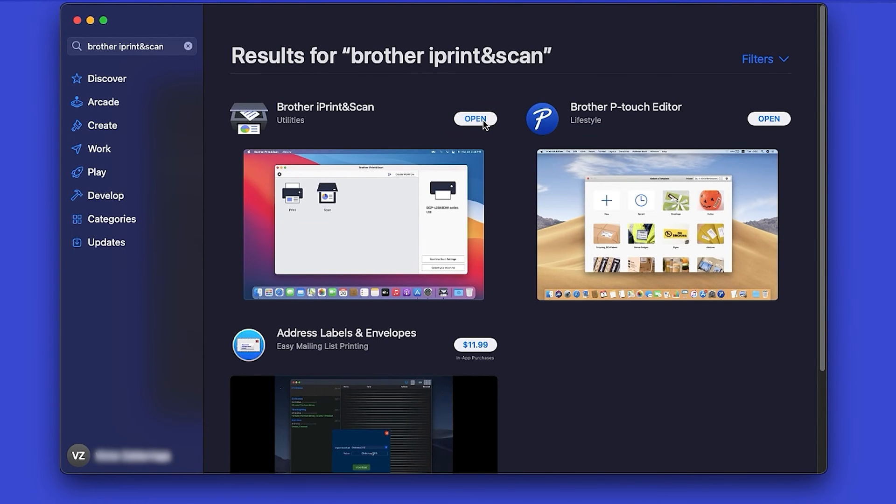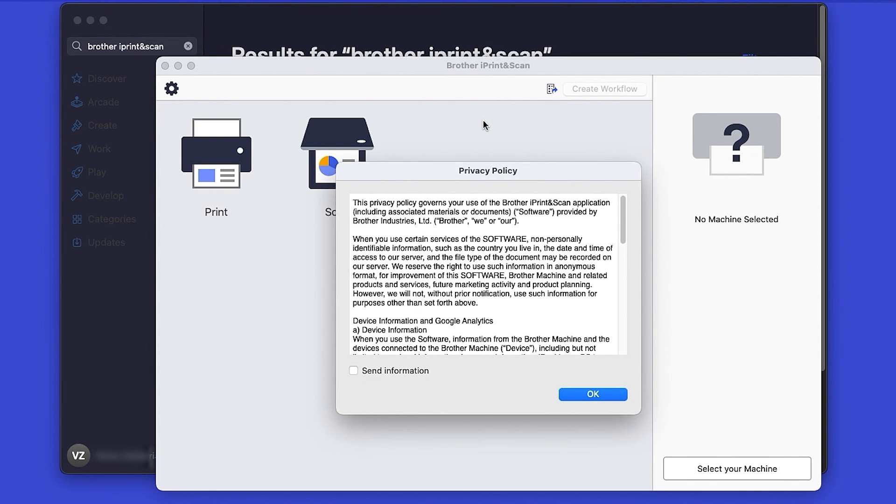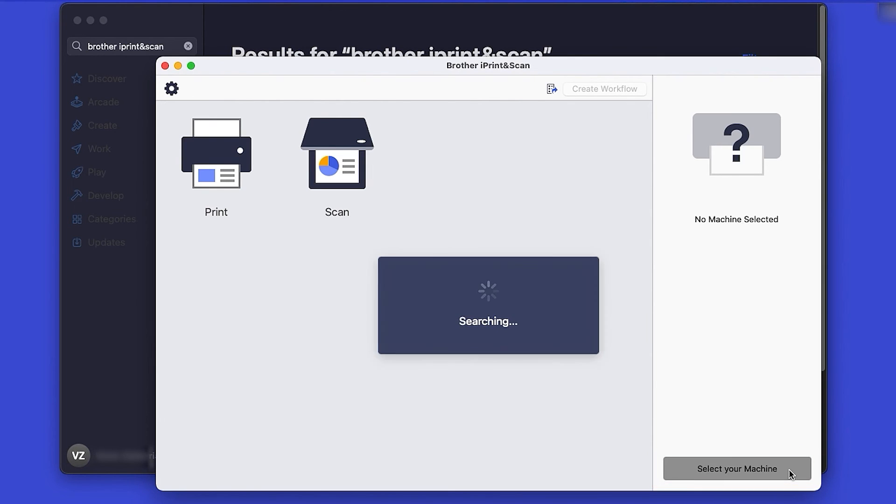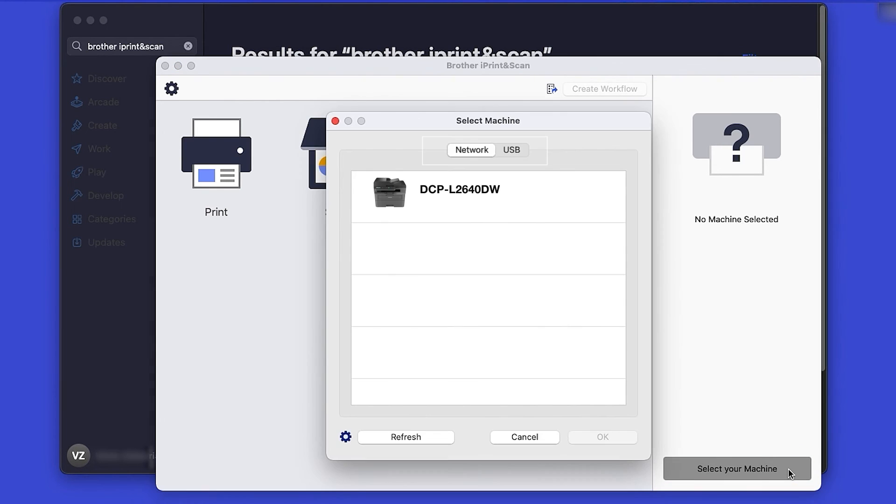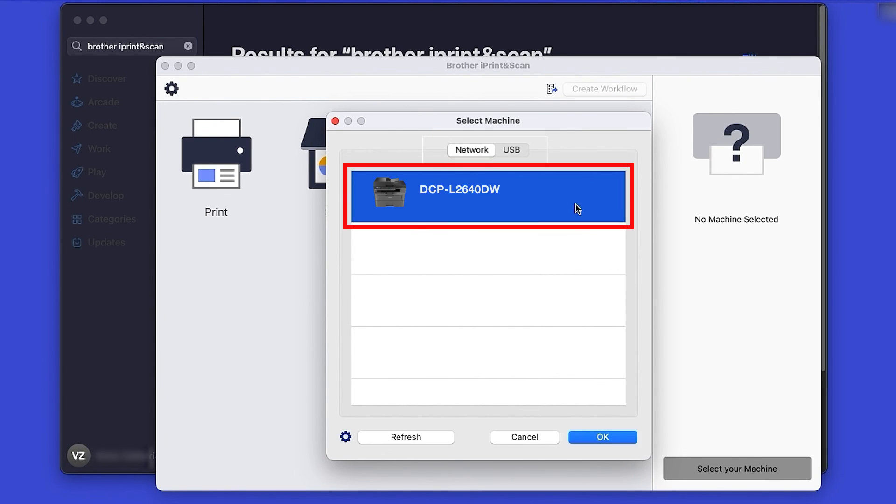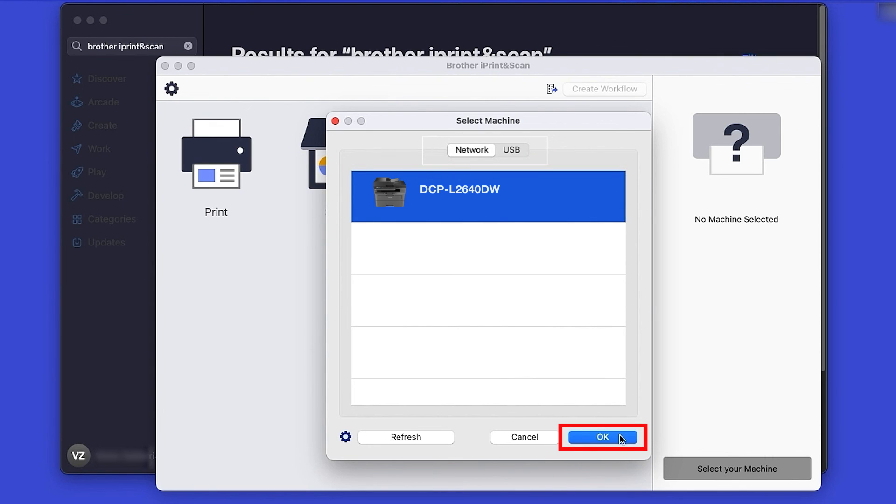After the download is complete, click Open. Review the Privacy Policy and click OK to continue. Then click Select your machine. Verify the connection is set to Network, select your model, and then click OK.